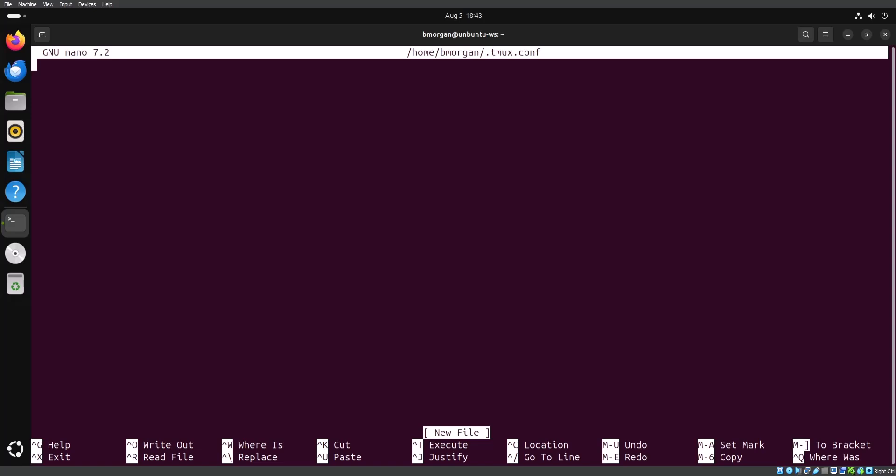In earlier videos I talked about how hard it was to use the default prefix keys for Tmux — having to press Shift and then B is really hard depending on how you're typing. One of the first things I want to show you is how to change the prefix keys in your config file. You change the default keys by pasting in this command. We're sending two options within Tmux as a global option — that's what the dash G means — and we are customizing the prefix. The C stands for the Control key, and the default prefix for Tmux is Control B.